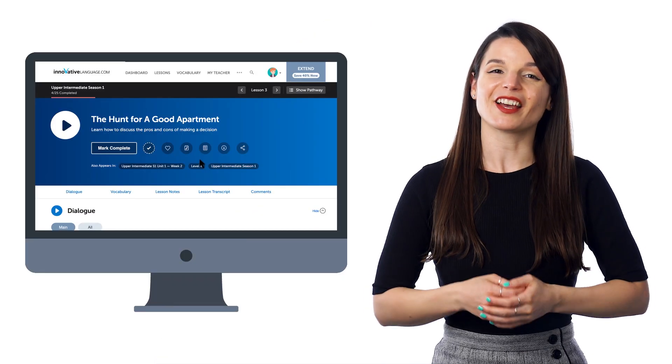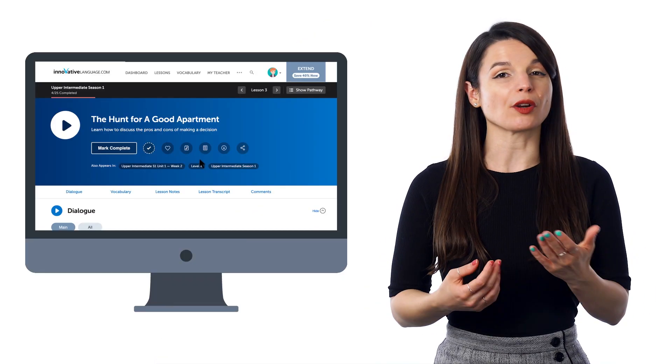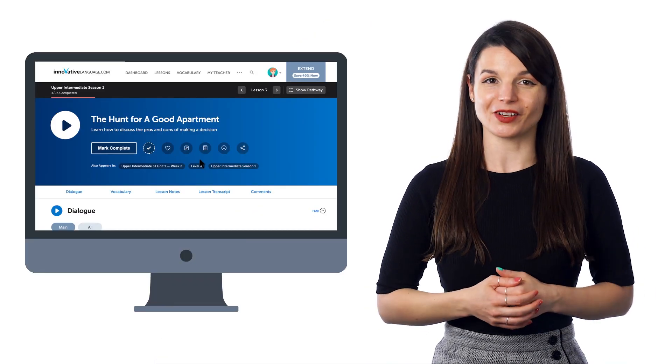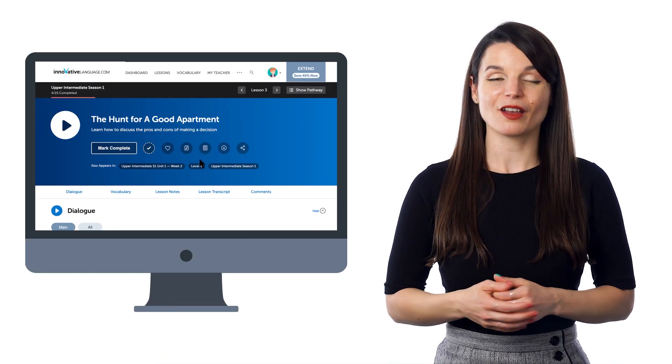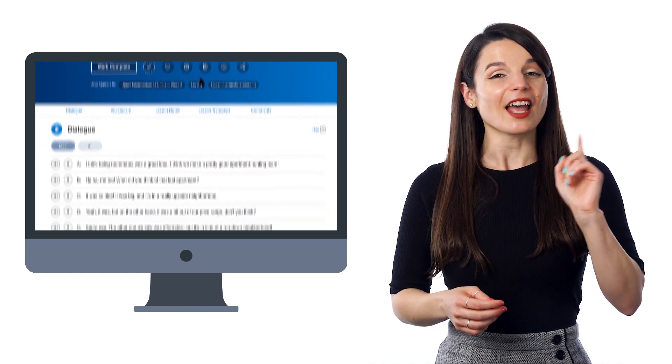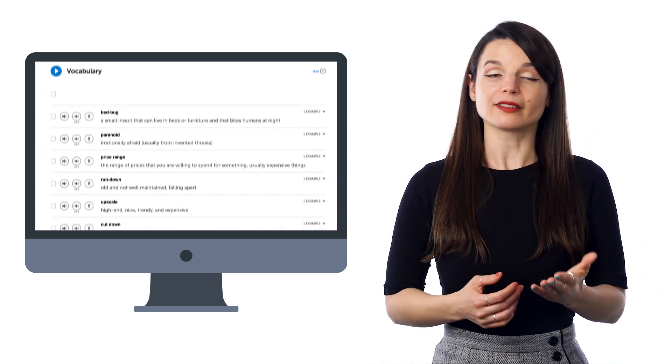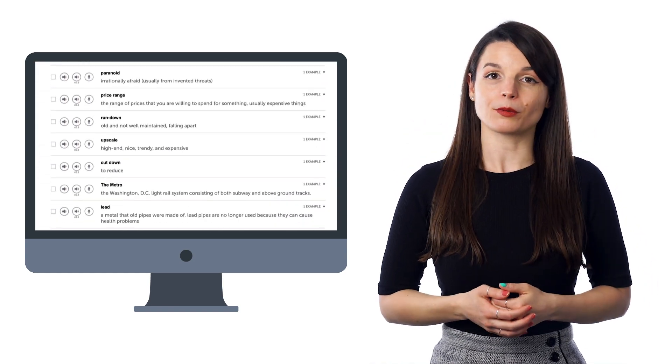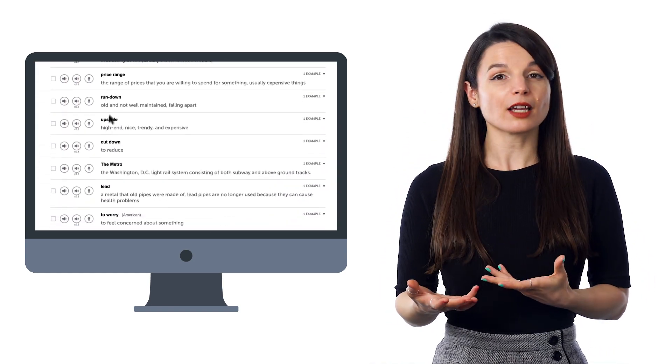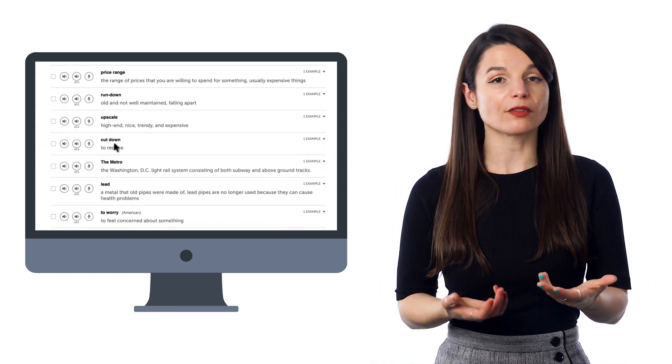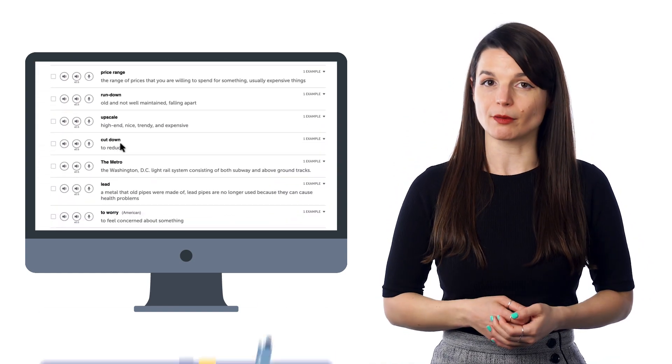Here's how you can assemble your own personal vocab lists. As you go through our lessons on the pathway, you'll likely come across words and phrases you want to remember.